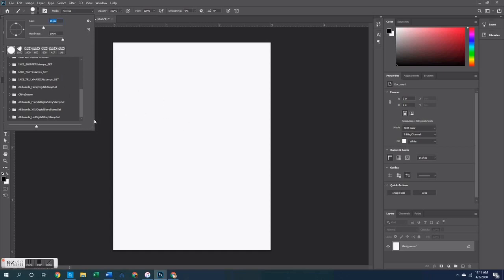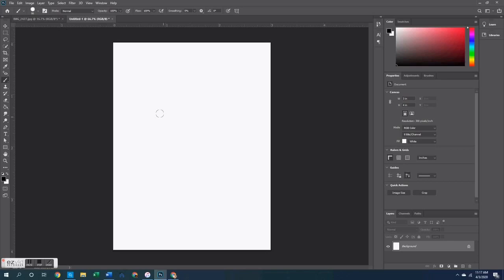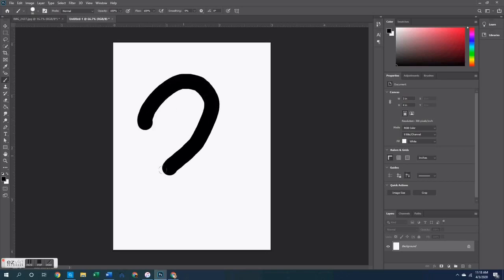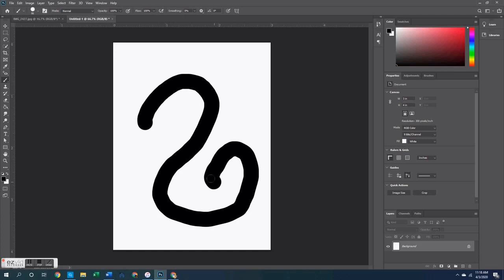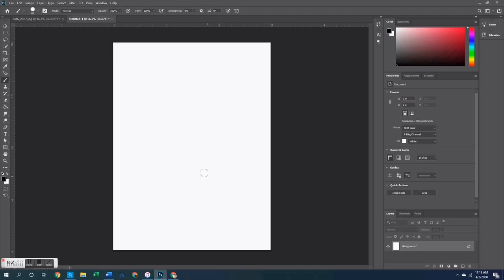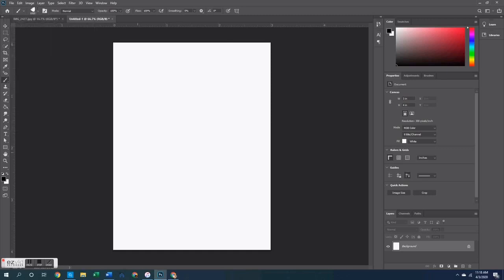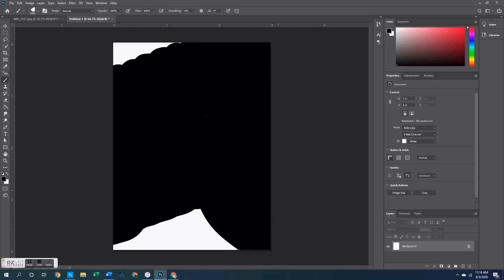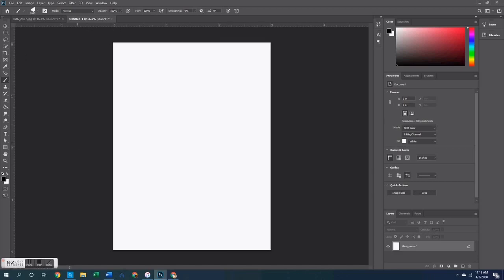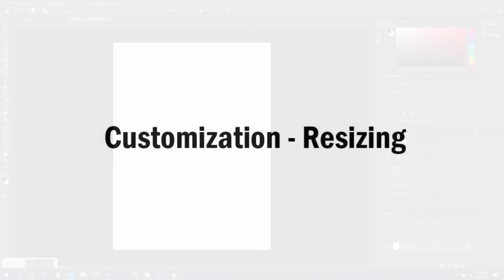Another thing you can do with these stamps is click and drag to paint with them. I'll show you with a circle — click and drag and you can see it's just painting across the page. You can do the same thing with stamp images: if I select that flower again and click and drag, it will paint the flower image repeatedly across the page in a brush-stroke pattern.